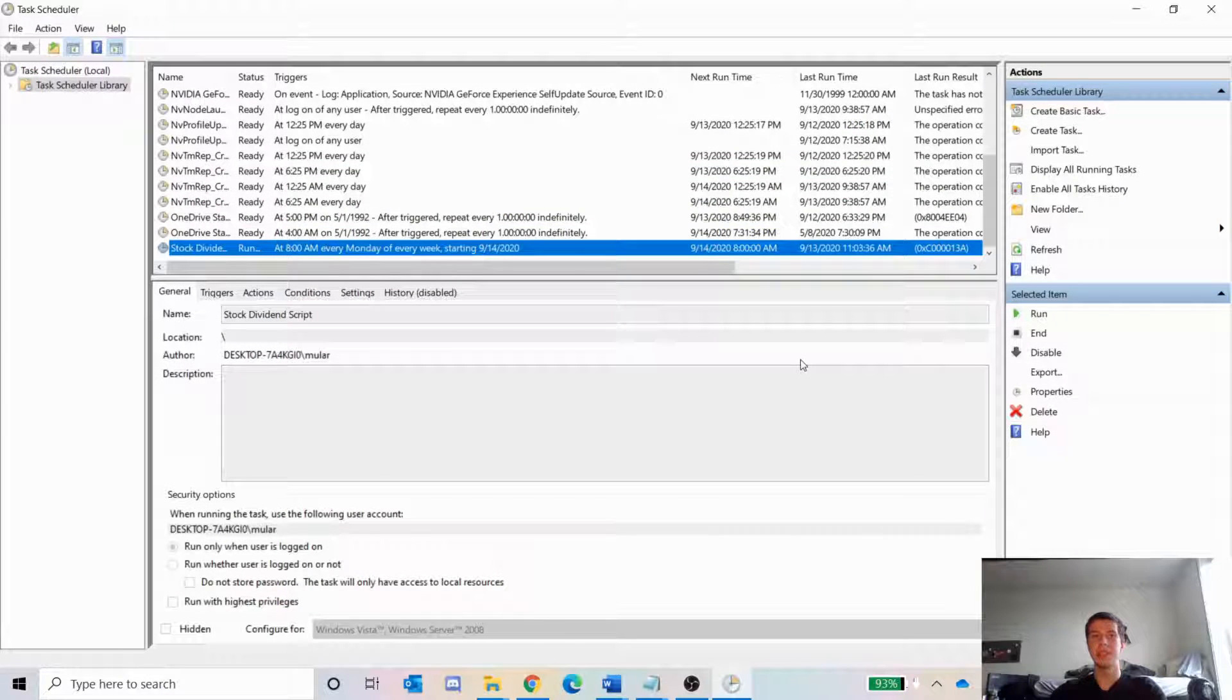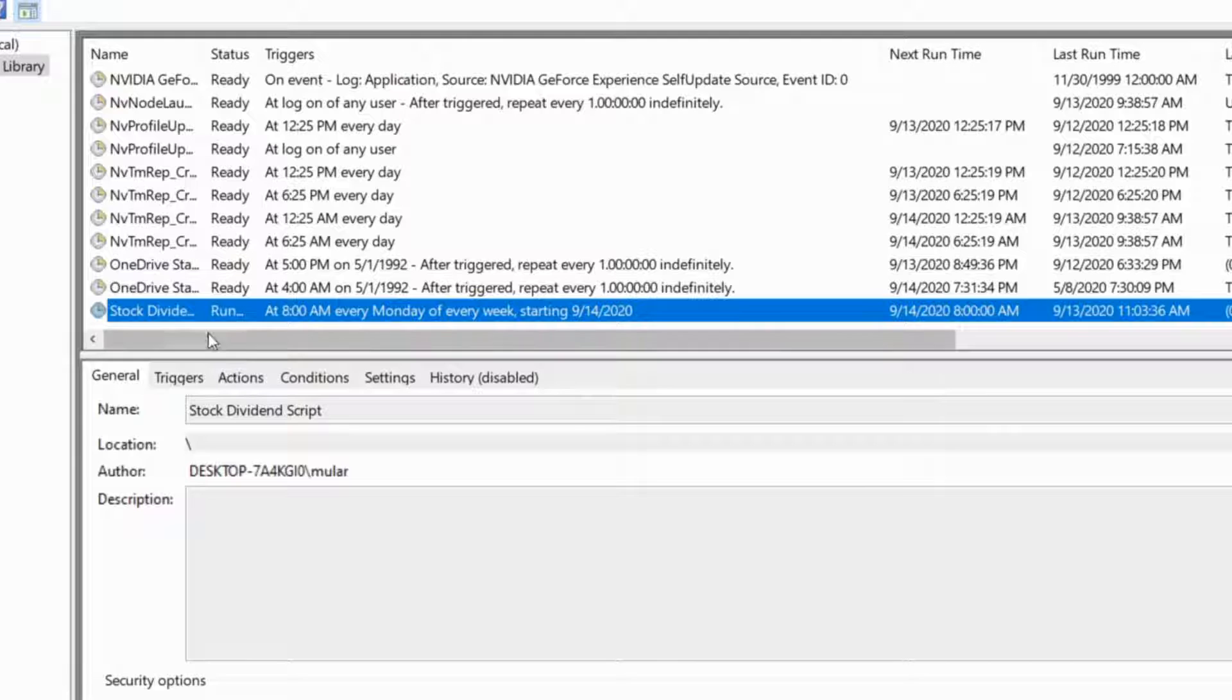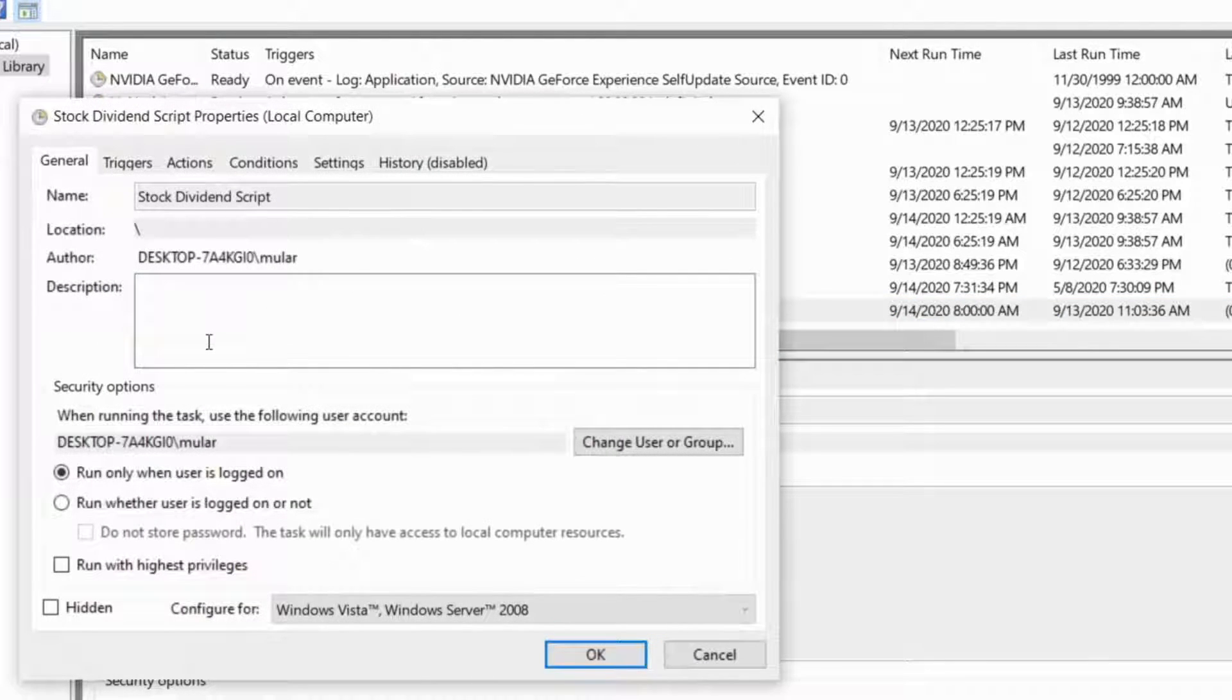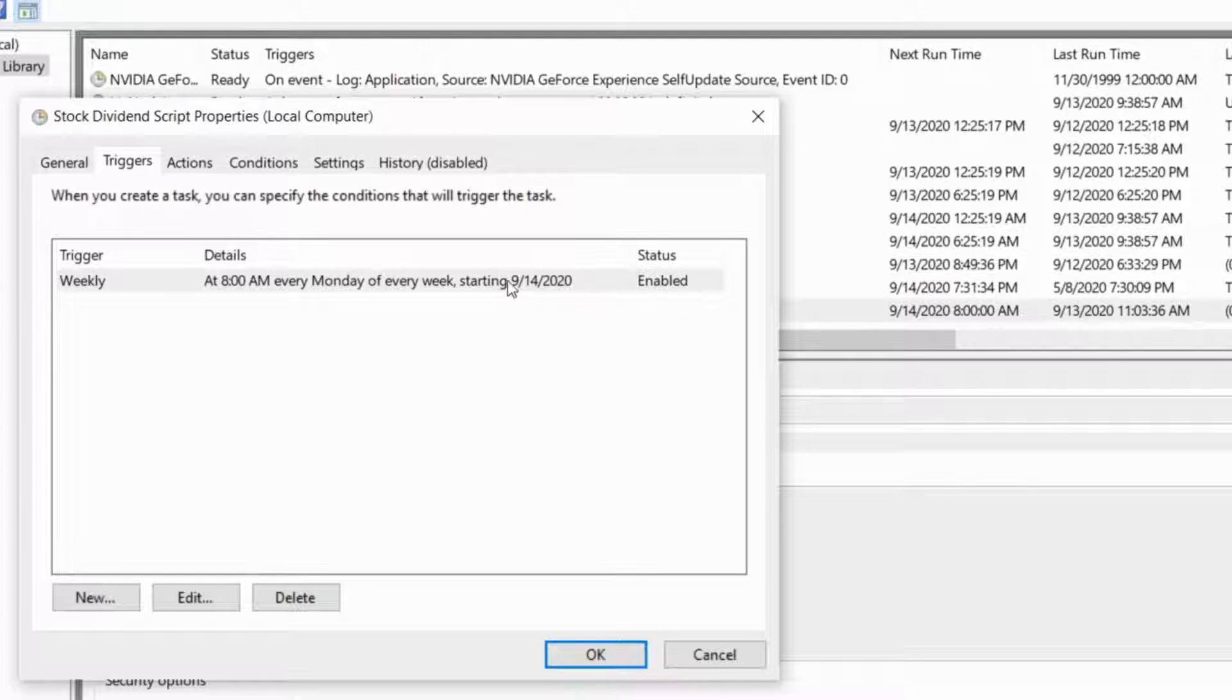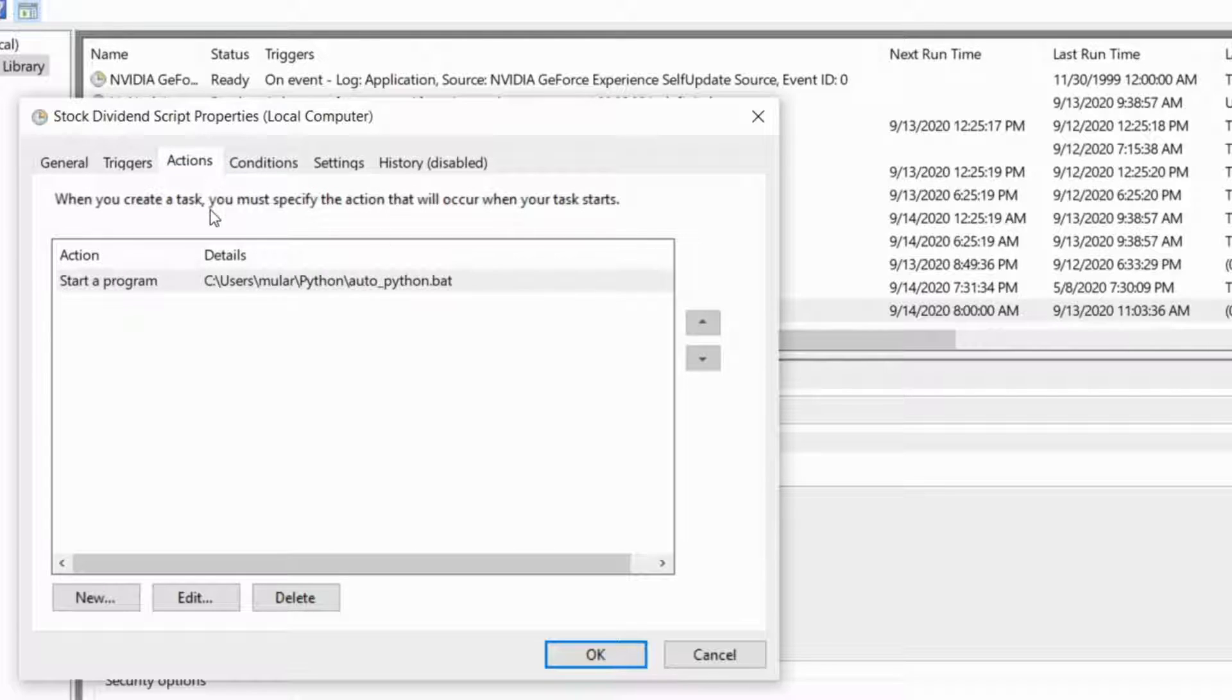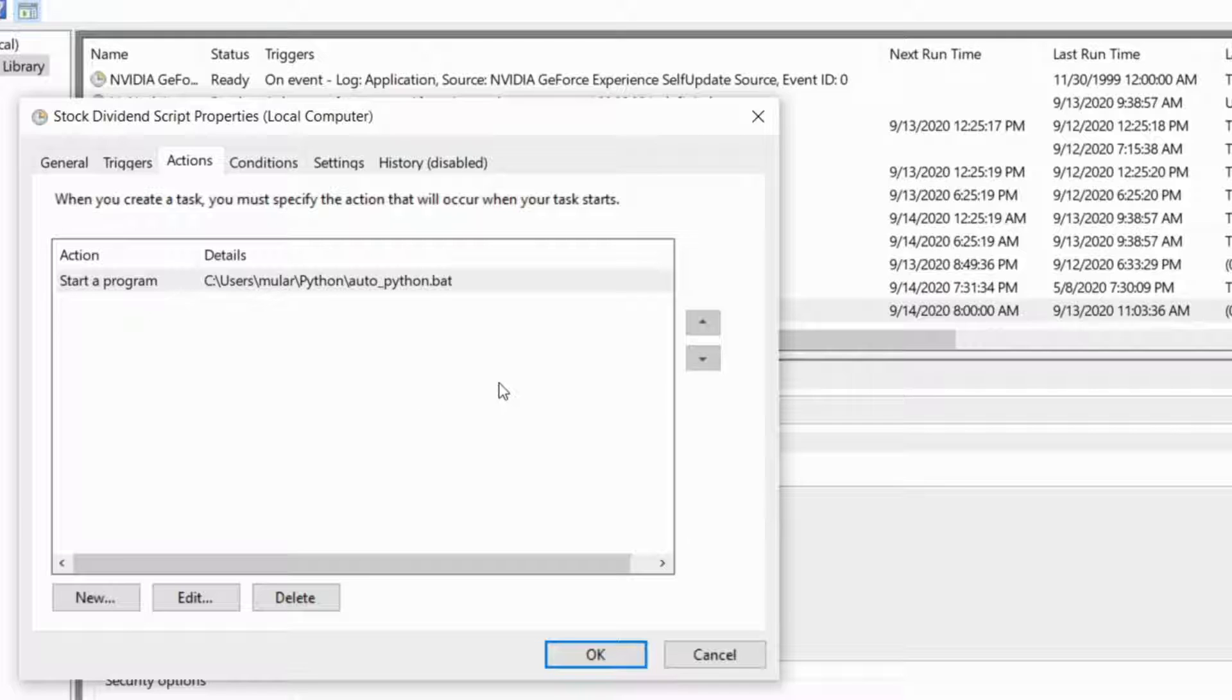We're going to hop into the task scheduler. You can find that just by searching task scheduler on the bottom here. I have a task here called Stock Dividend Script. If we take a look at that, it's going to run at 8 a.m. every Monday of every week starting tomorrow, because I'm recording this on Sunday the 13th. When it runs, it's going to start this program, this batch file. Basically what a batch file is, is it's just telling the computer what to do. Because normally when you run a Python script, you would use the Python command and then run it. But you won't have the opportunity to do this here, so you have to pass the path for the Python application as well.